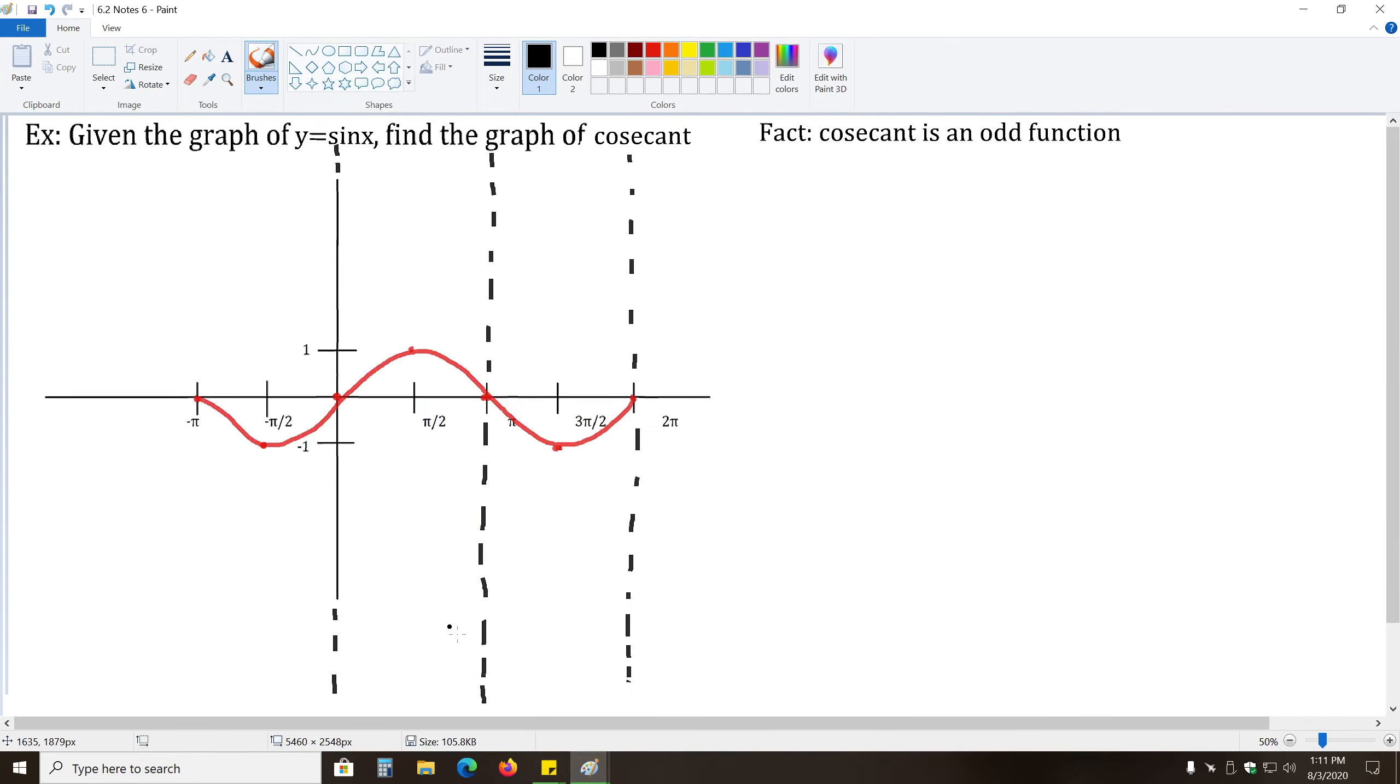So with that in mind, back to this, we only need to graph from zero to two pi to see the shape that appears for cosecant.